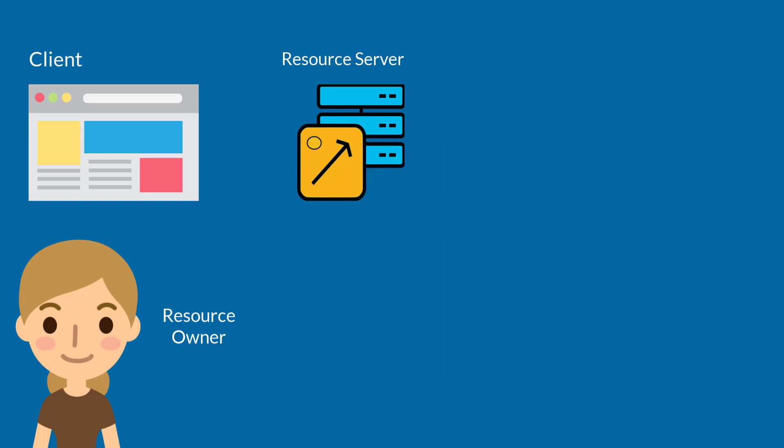After the token is validated, Pass for OpenEdge converts the token to a client principal object and authorizes the scope of the user's resource URIs.